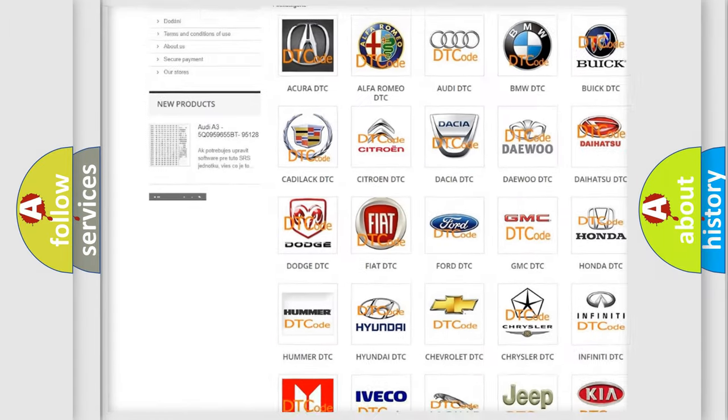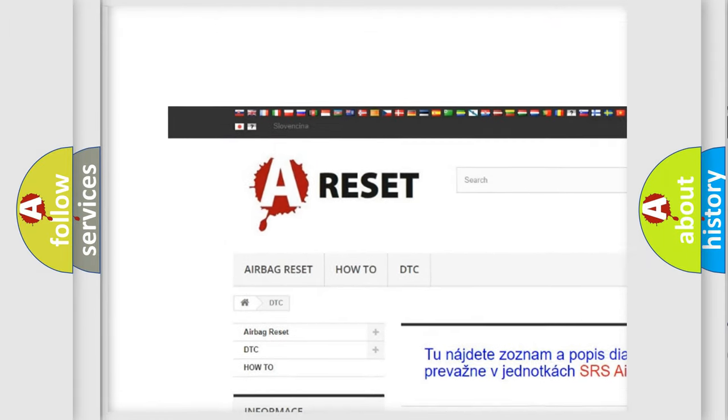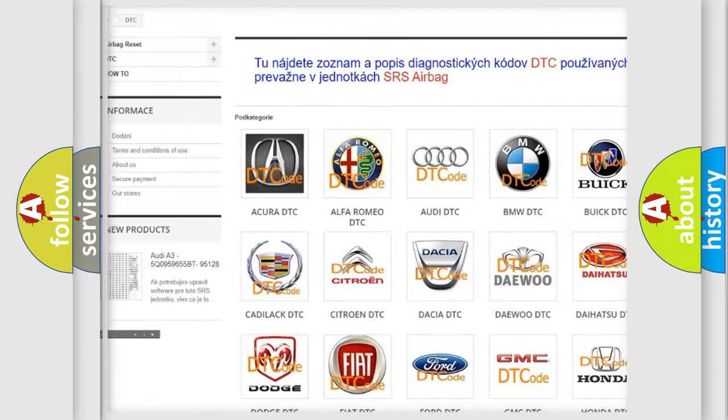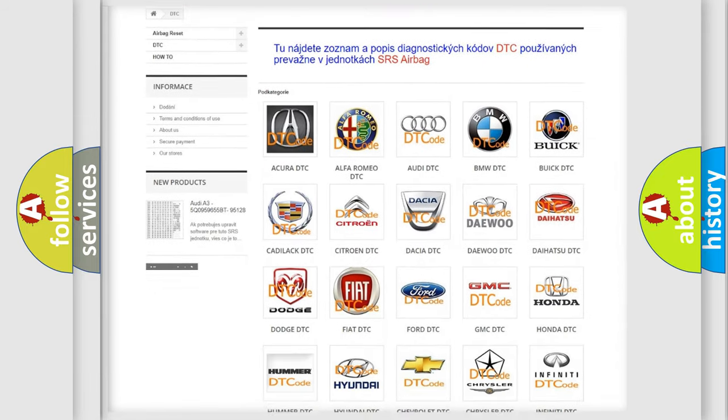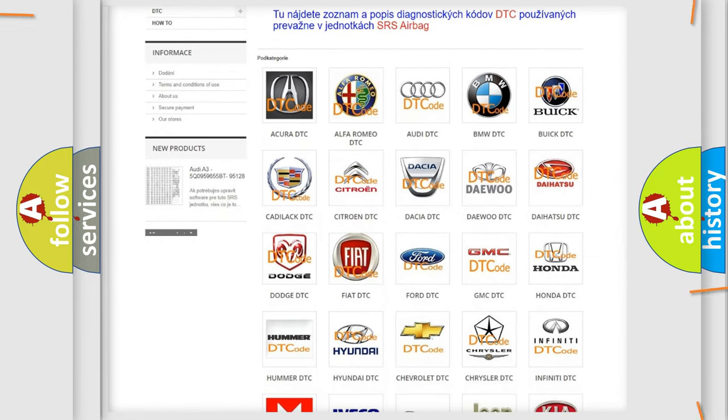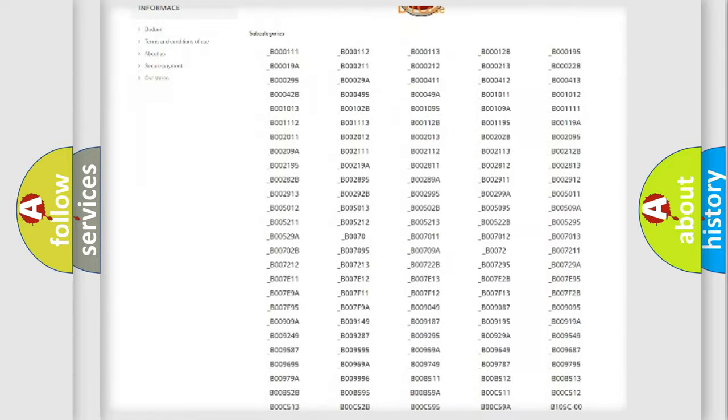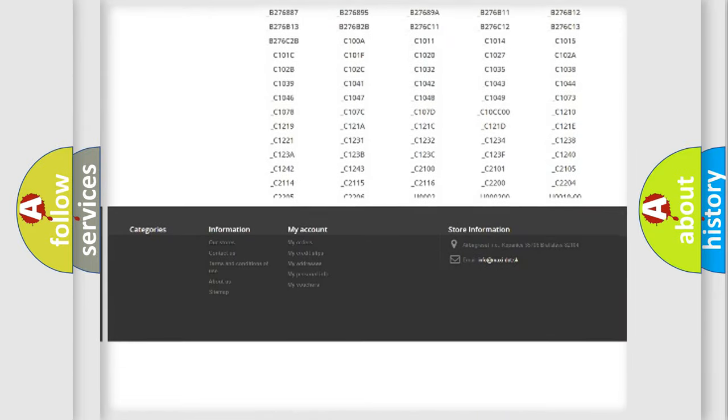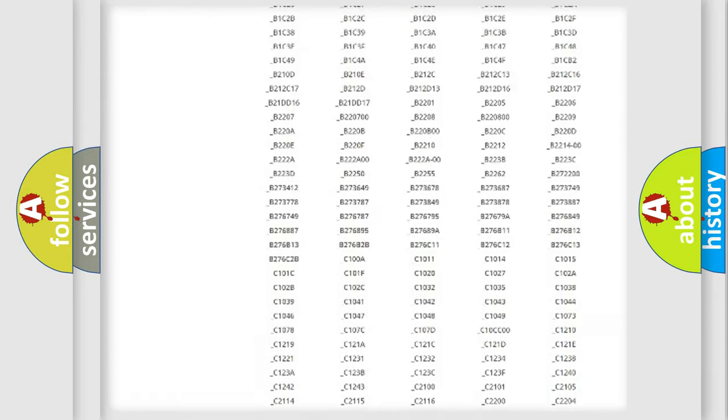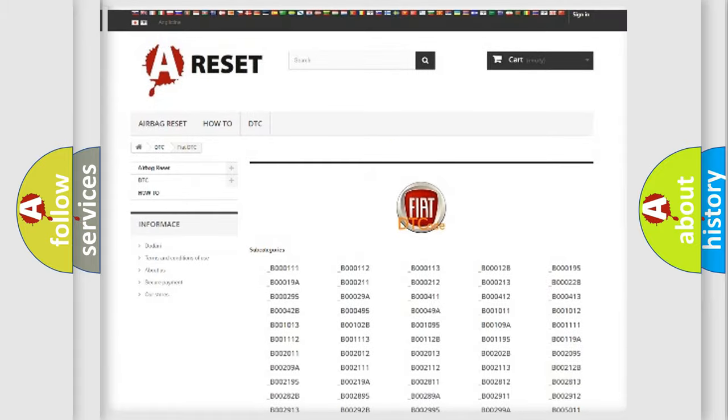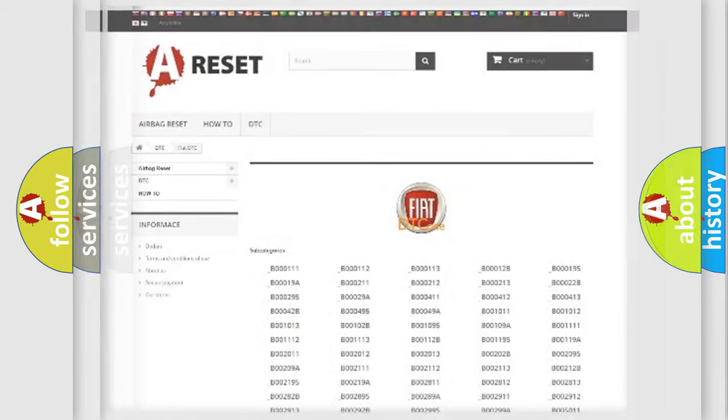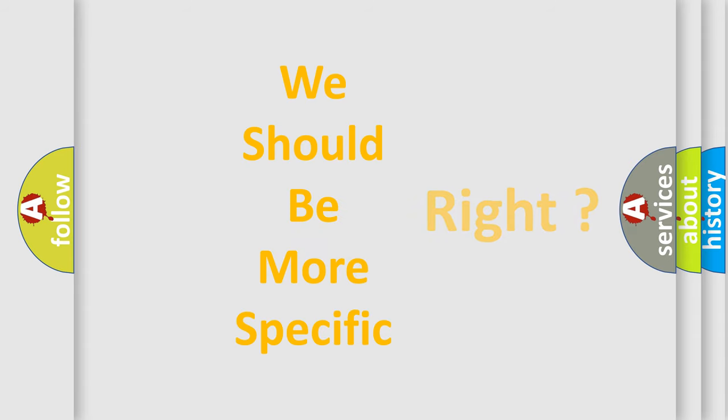Our website airbagreset.sk produces useful videos for you. You do not have to go through the OBD2 protocol anymore to know how to troubleshoot any car breakdown. You will find all the diagnostic codes that can be diagnosed in Fiat vehicles, also many other useful things. The following demonstration will help you look into the world of software for car control units.